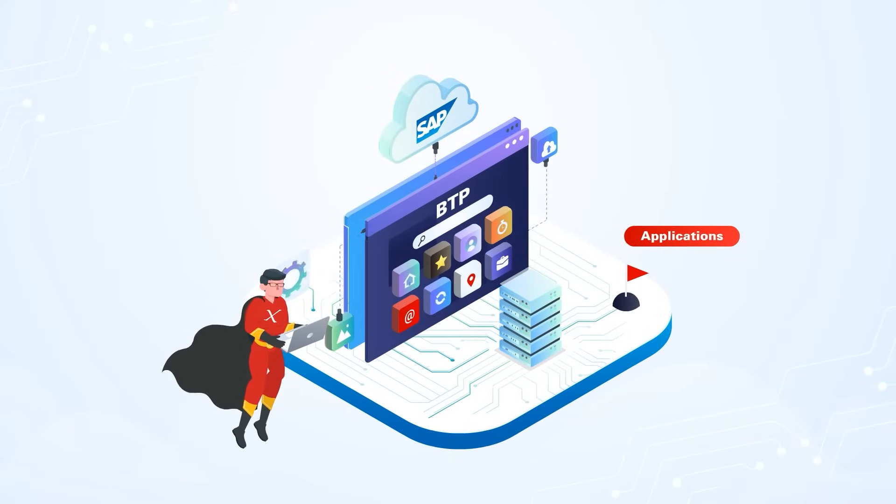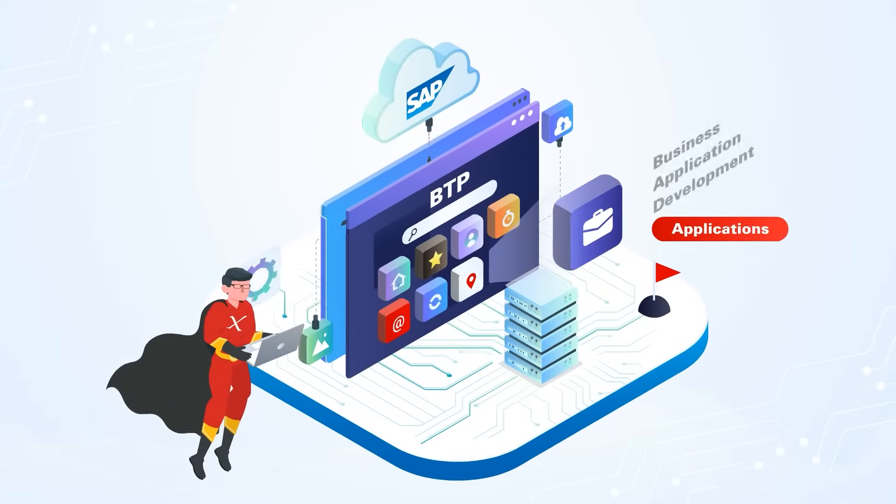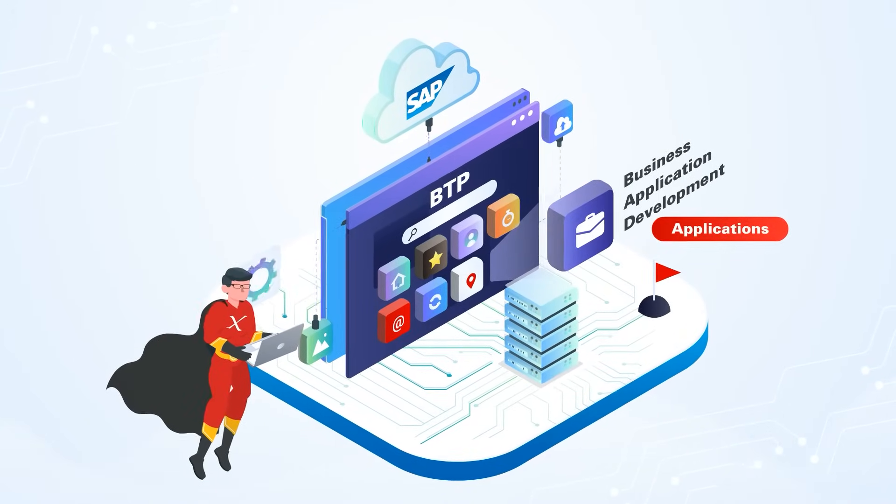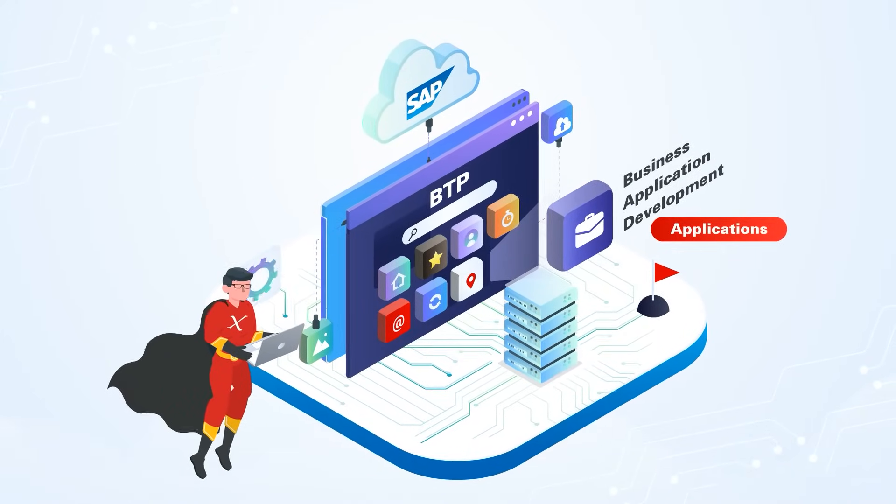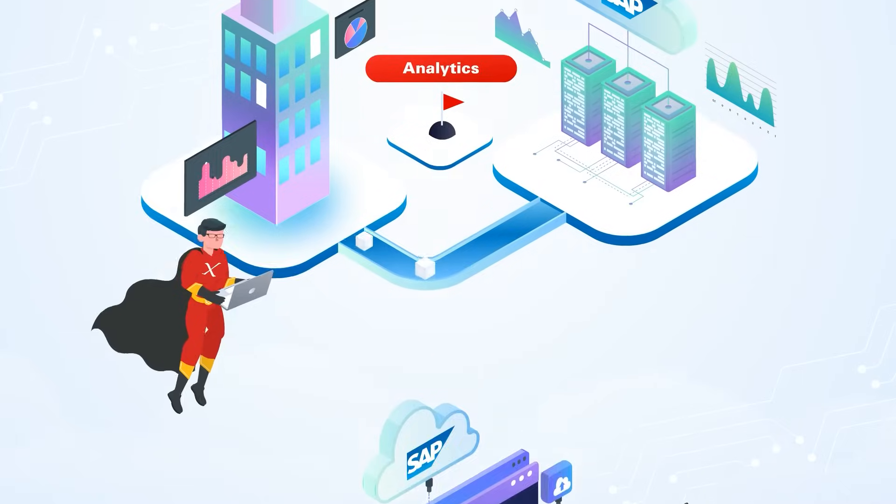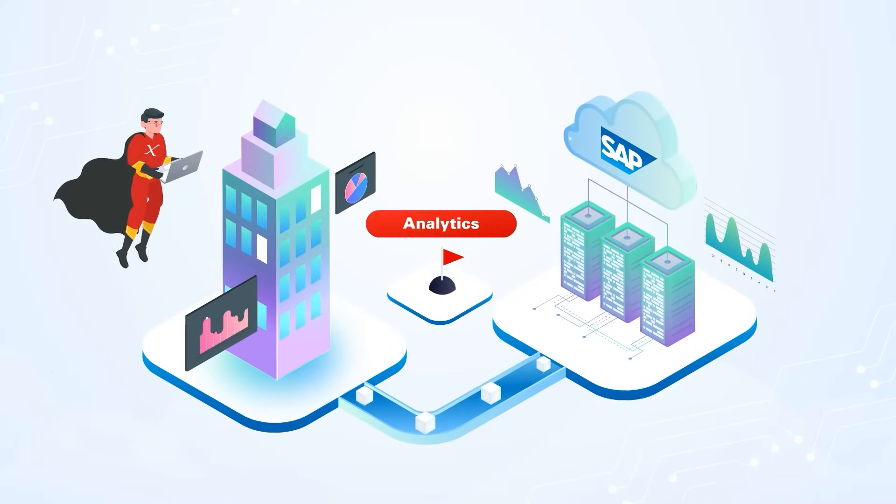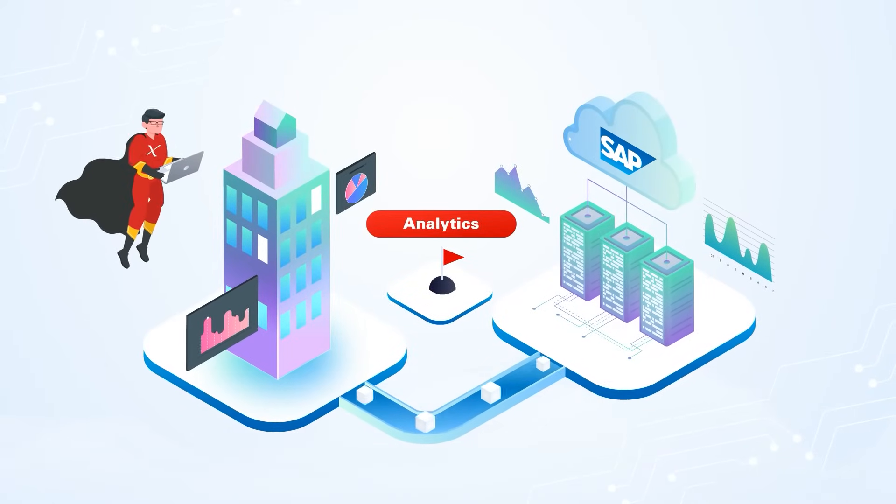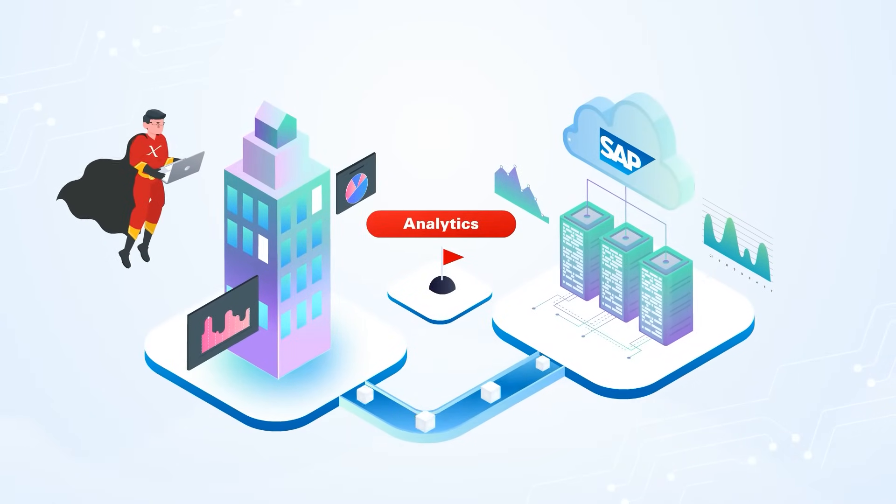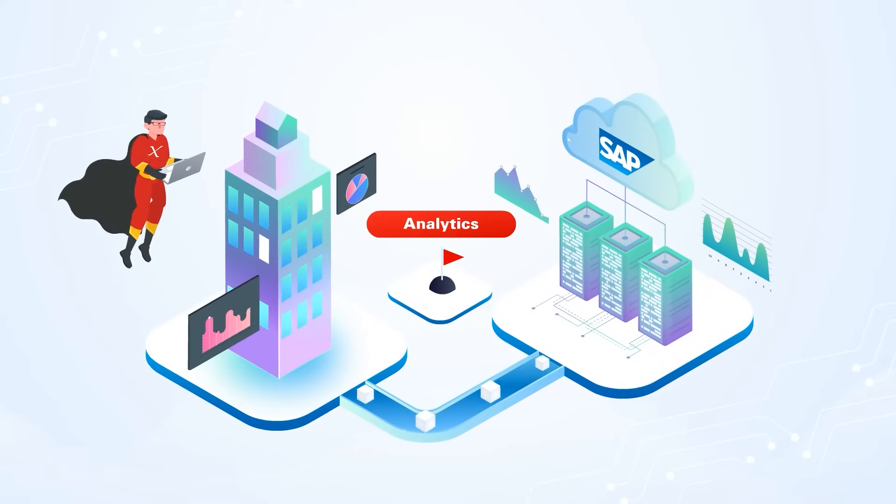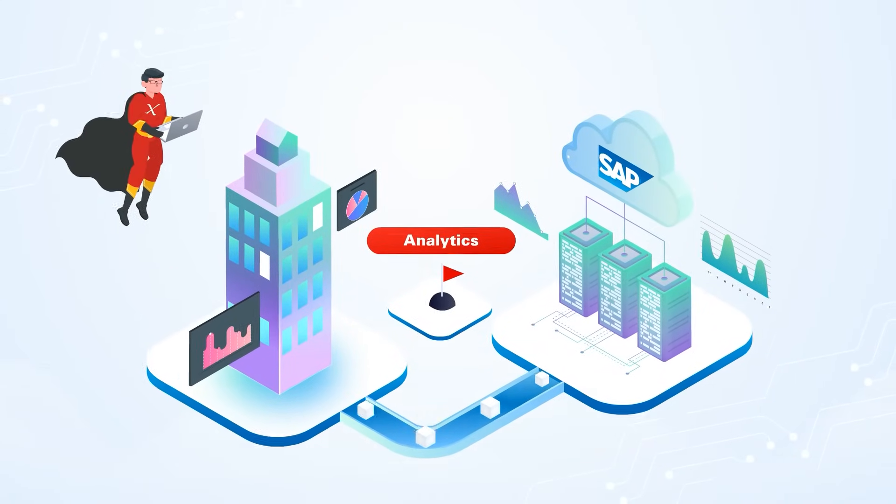Applications, including business application development on the BTP platform. Analytics: setup or migration of your business intelligence platform to SAP Analytics Cloud.